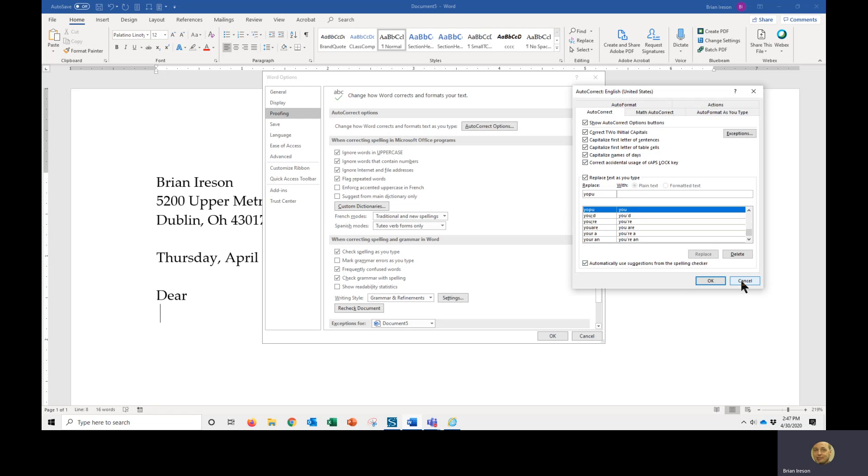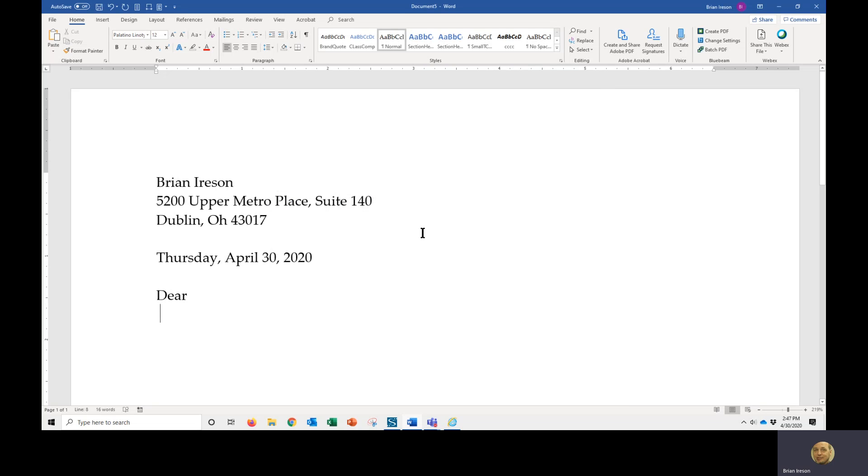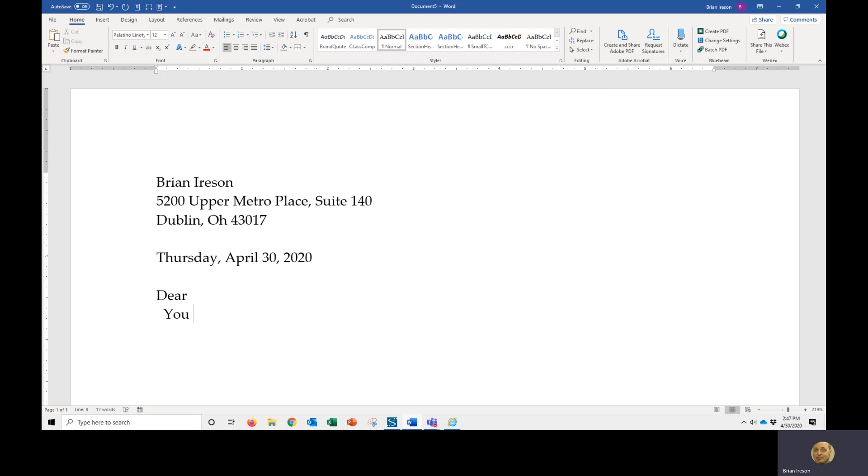In this case, I'm going to go ahead here and just tap the cancel key, and I'm going to tap cancel again. Now if I were to mistype Y-O-P-U and space, you'll see that it does correct it for me. So here again, I want you to think about making as many of these as necessary to help you be able to work efficiently.